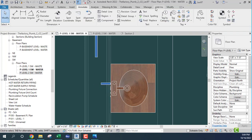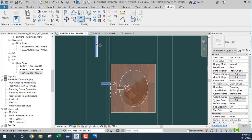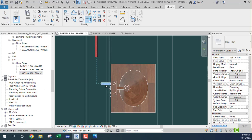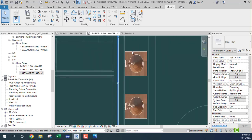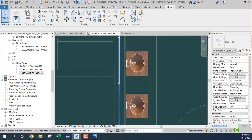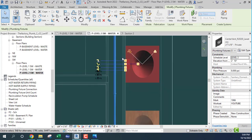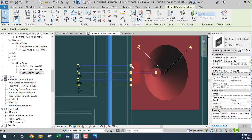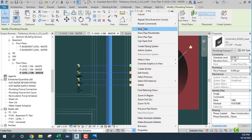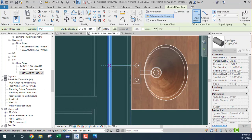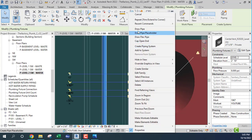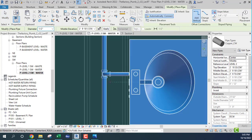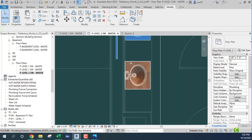Let's do the same for the second level. We can go here, paste, second level. Hot water is always on the left-hand side, cold water is always on the right-hand side. So we go here — cold water again — and we connect.